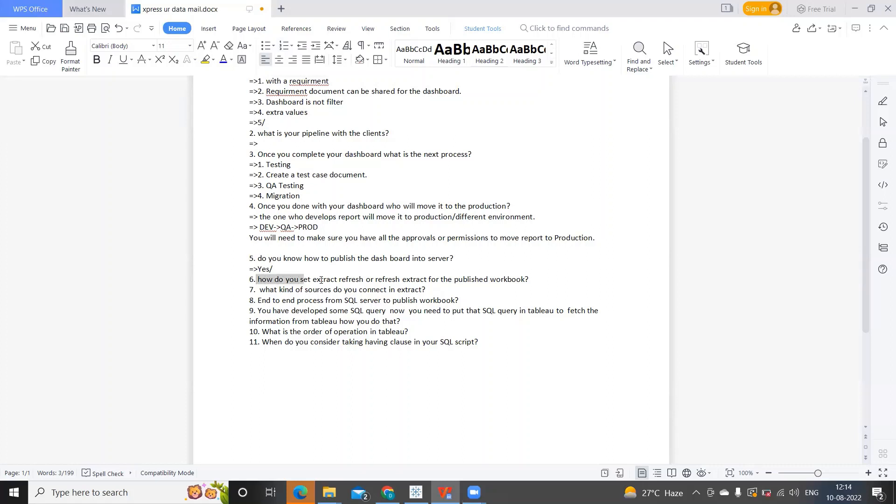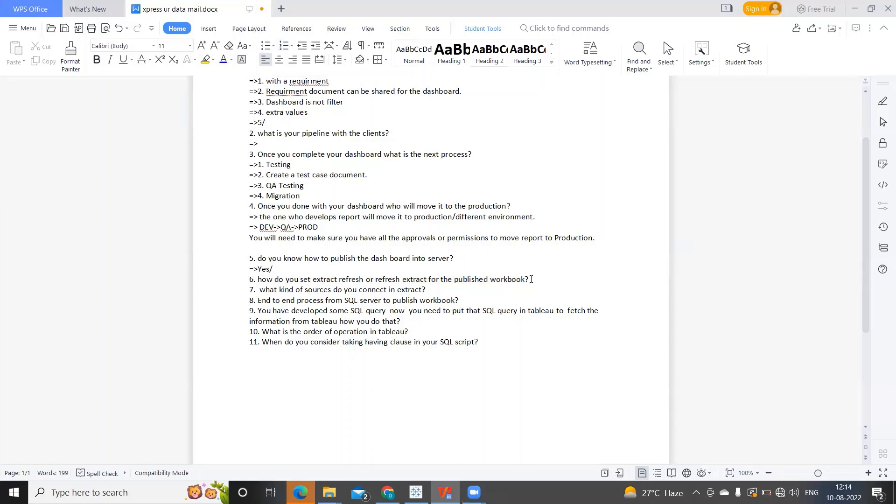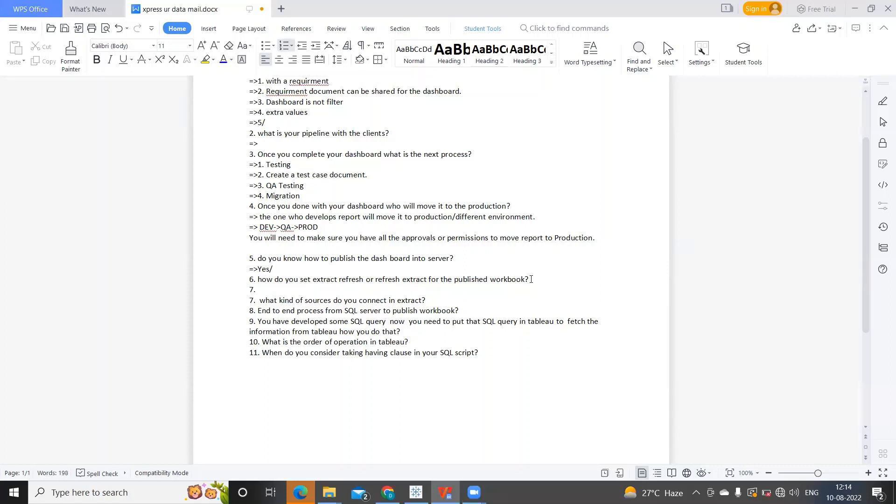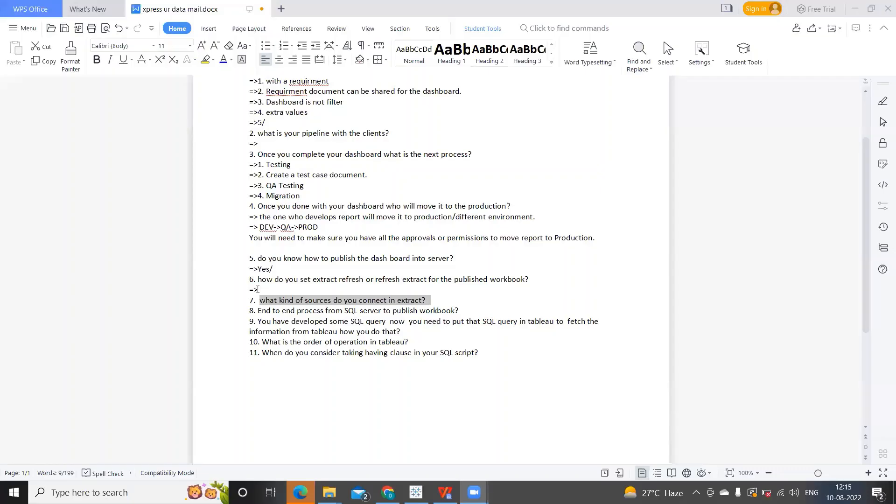Next is: How do you set extract refresh or refresh extract for published workbooks? Scheduling extract—if you have the privileges at server level, you might have the option to schedule the report. I'll paste the link for this in the description box. Please make sure you watch that. We already have this in our channel.